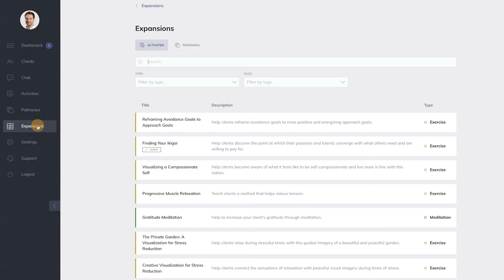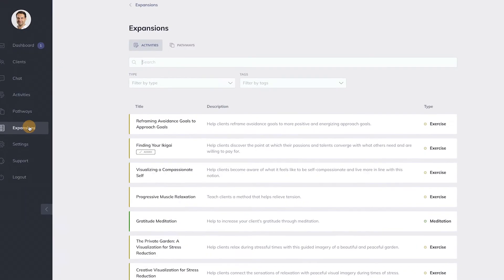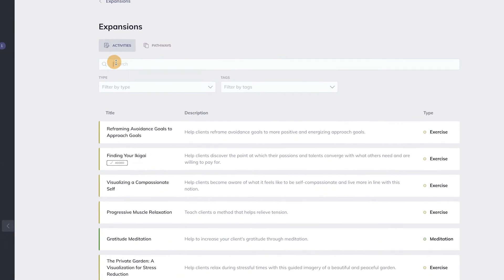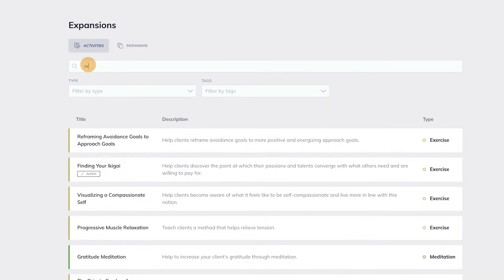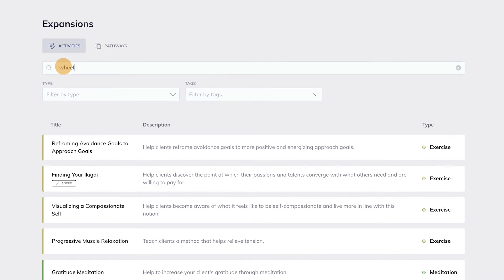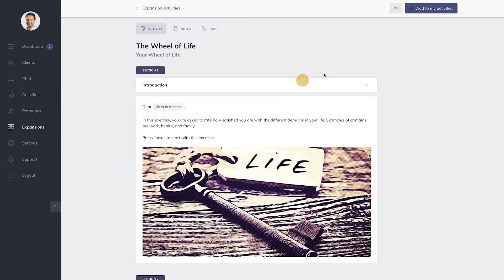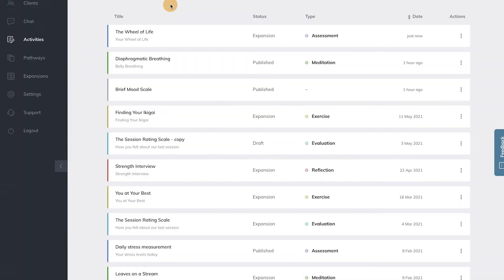Instead of making your own Wheel of Life, you can also choose to use the one that we've created for you. You can do so by simply navigating to the Expansion Library and searching for Wheel of Life. Click on the Expansion and then on the Add to Library button at the top right.